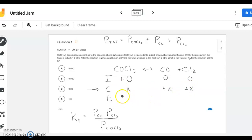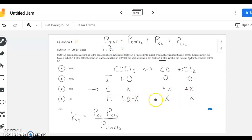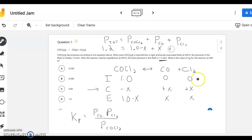Once we get to equilibrium, putting those together, COCl₂ is going to be 1 minus x, and the two products are each just going to be x. Now we want to figure out the value for Kp. The other thing given is that once we get to equilibrium, we know we have a total pressure of 1.2 atmospheres. So the next step is to use Dalton's Law of Partial Pressure to solve for x, and then we can plug that into the Kp expression.